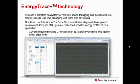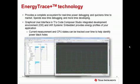MSP432 offers tools like Energy Trace Plus that allows you to see in real-time the power consumption of your entire device. You can measure current or track your CPU states to identify where you might have power black holes.